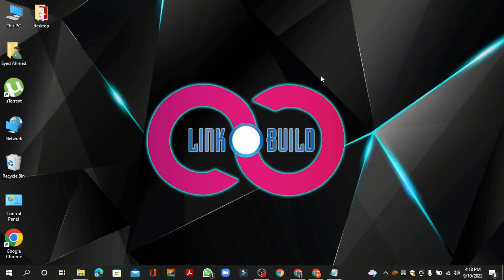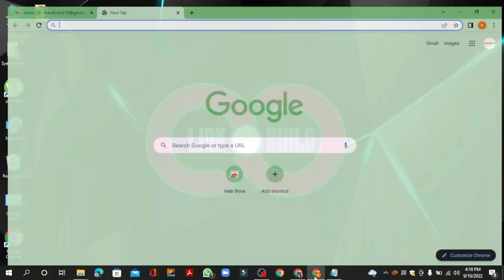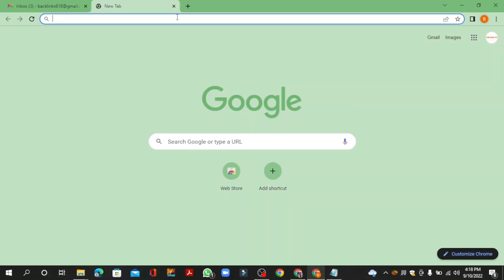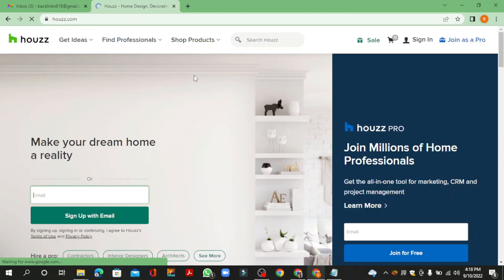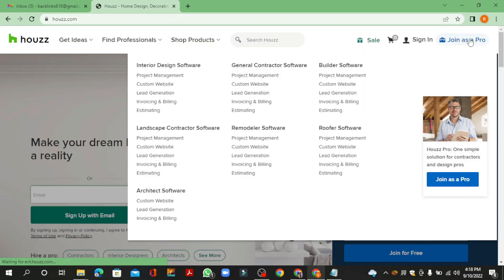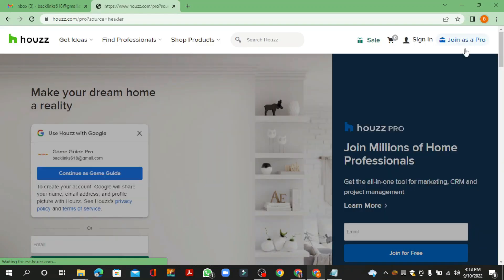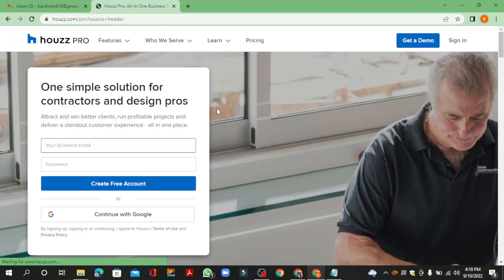Hello friends, welcome to our YouTube channel Linko Build. Today I'm going to teach you how to create a profile backlink on Houzz.com. Go to Houzz.com, create your account, click the Join as Pro button, then continue with your Google account.